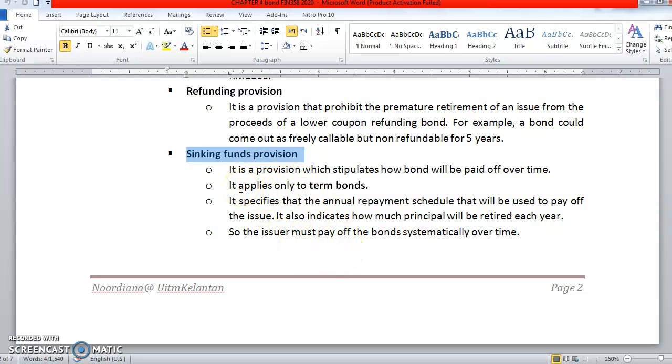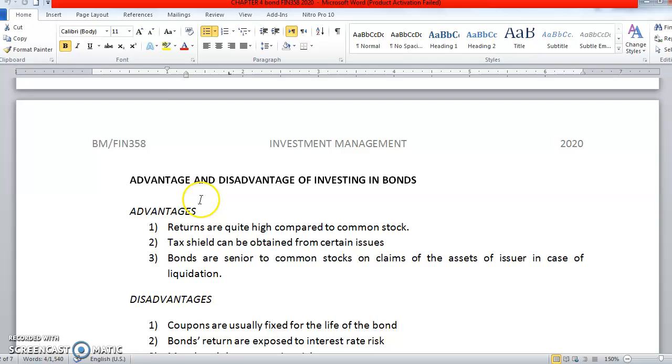Some bonds are normally issued with sinking fund provision. Whenever you see a bond with sinking fund provision, it is quite safe for the investors or bond holders. It's quite safe because the company already set aside some money, so if anything happens they could pay the bond holders. Kita boleh katakan bond yang ada sinking fund provision ni lebih terjamin.